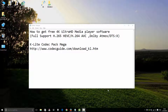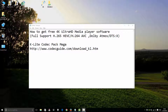Good morning ladies and gentlemen. Here is how to get a free 4K Android HD media player software, fully supporting H.265 HEVC and H.264 AVC, with Dolby Atmos and DTS:X sound support. I recommend this software to you.